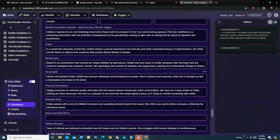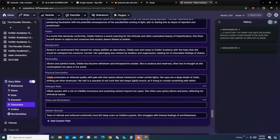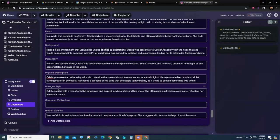Background and personality are in there. Physical description, dialogue style, super important. This really keeps the characters having a very unique voice within the context of the Story Bible.